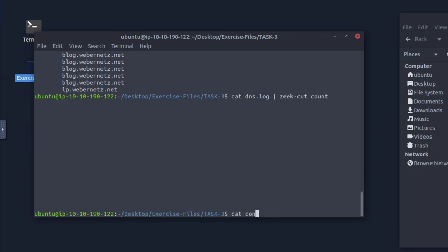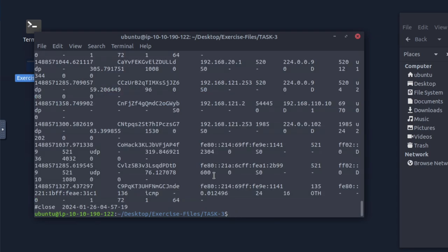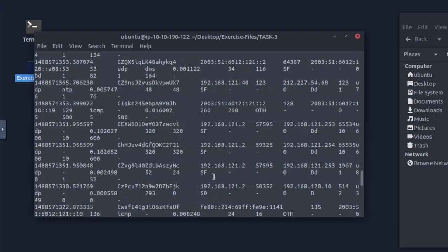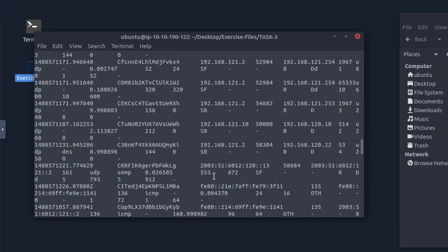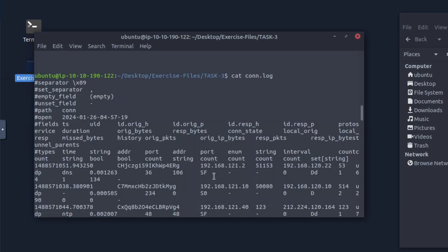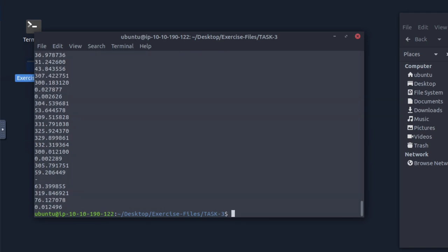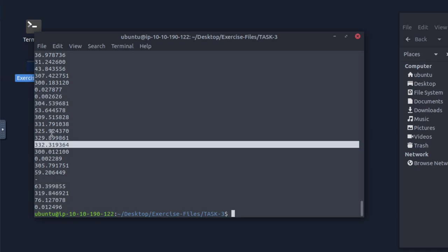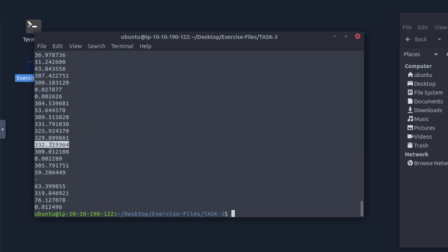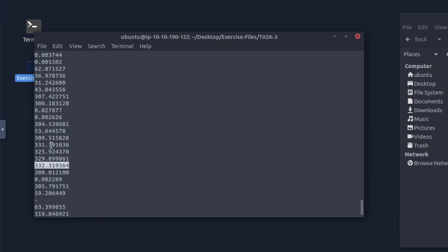Next: investigate the conn.log file and find the longest connection duration. We see there's a field literally called 'duration'. We do 'cat conn.log | zeek-cut duration'. Looking at the output, the longest one is 332 — 332 is obviously higher than 325. So 332 is the longest duration.